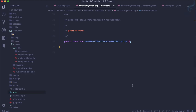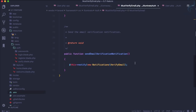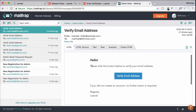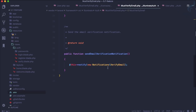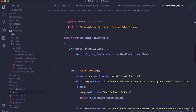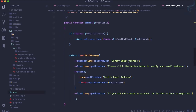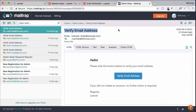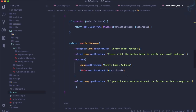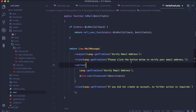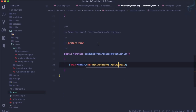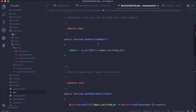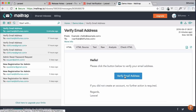We've seen that this feature sends an email which looks like a verification email. This email is sent via the VerifyEmail notification. If you open this notification, you can see it has the subject 'Verify Email Address' and a button labeled 'Verify Email Address'. This is the notification responsible for sending the verification email.